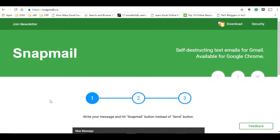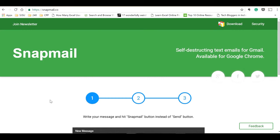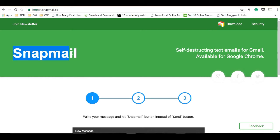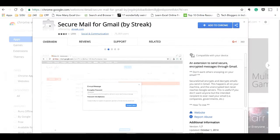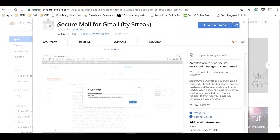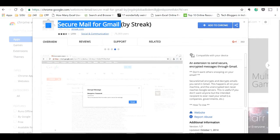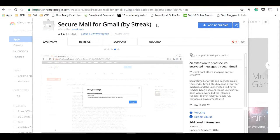Most communication happens through emails, and most users use Gmail for that email communication. In this video I will let you know how to send secure and encrypted emails using Gmail. For this, I will use two Chrome extensions: one is Snapmail and the other is Secure Mail for Gmail by Streak.